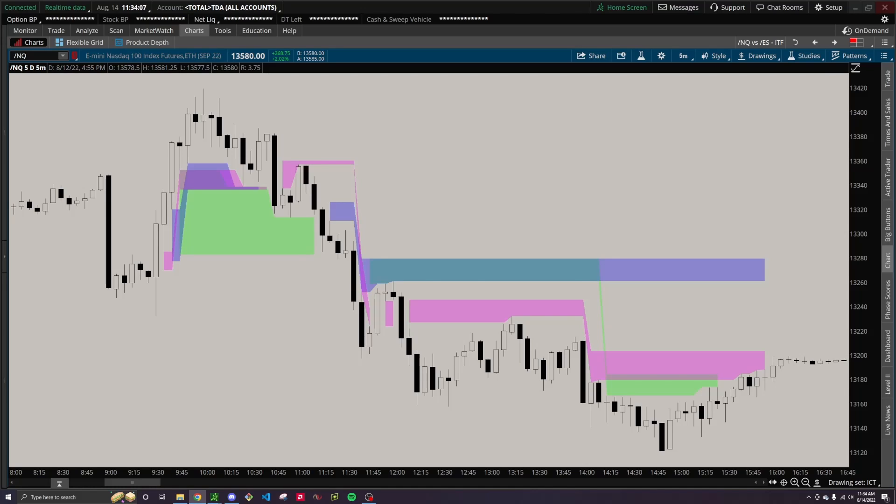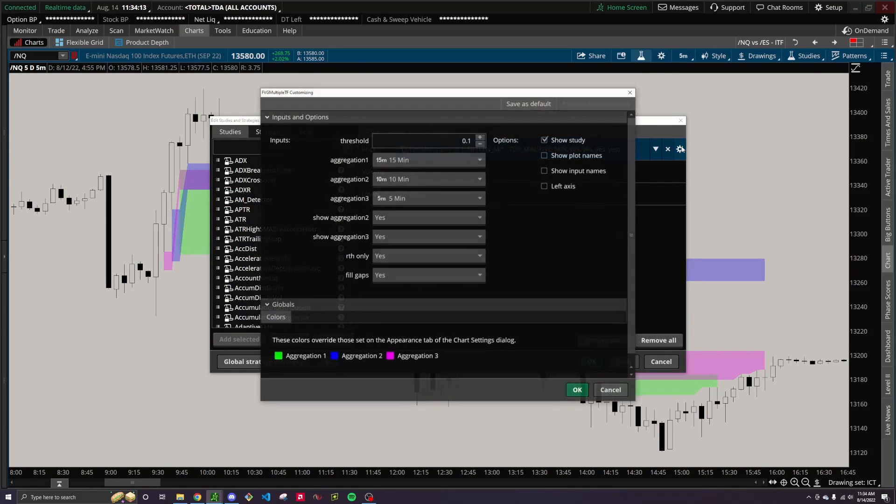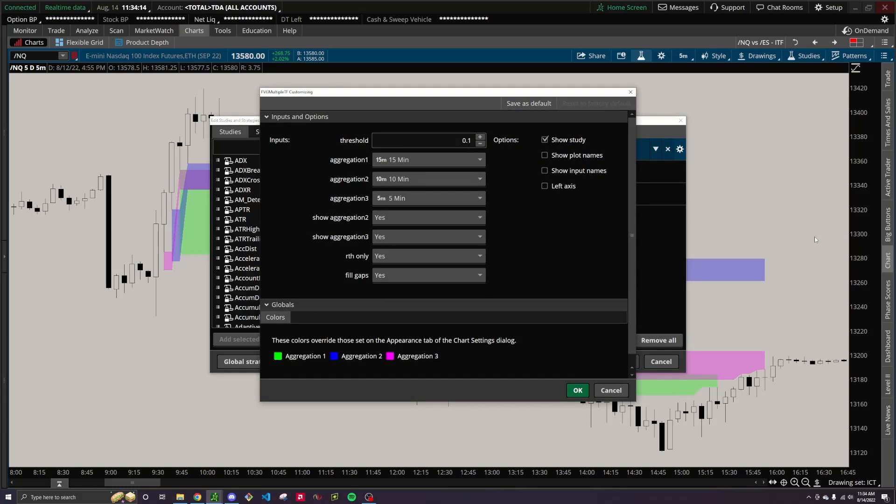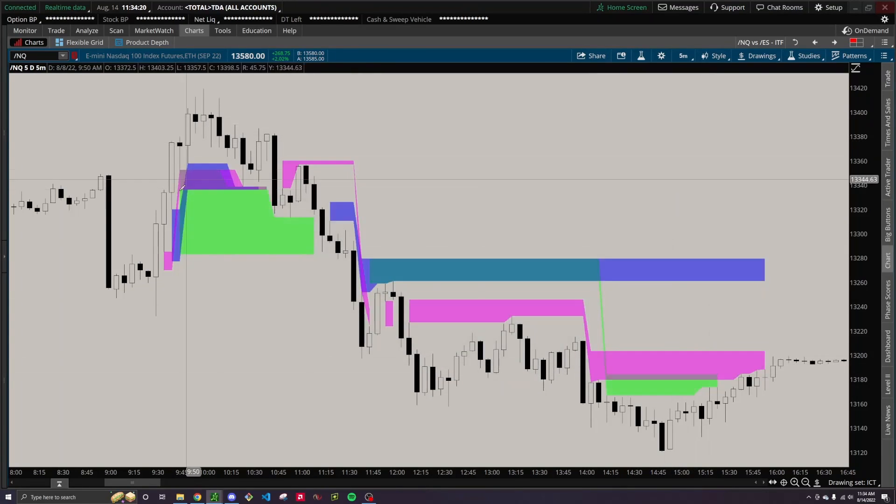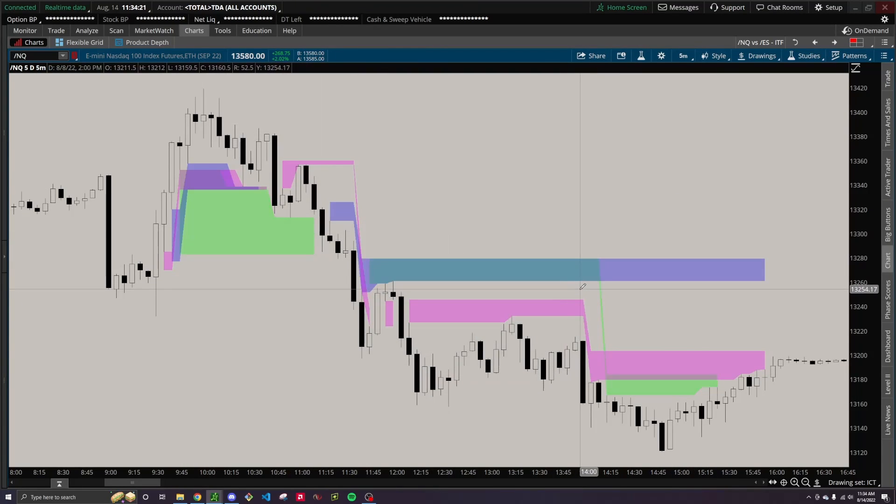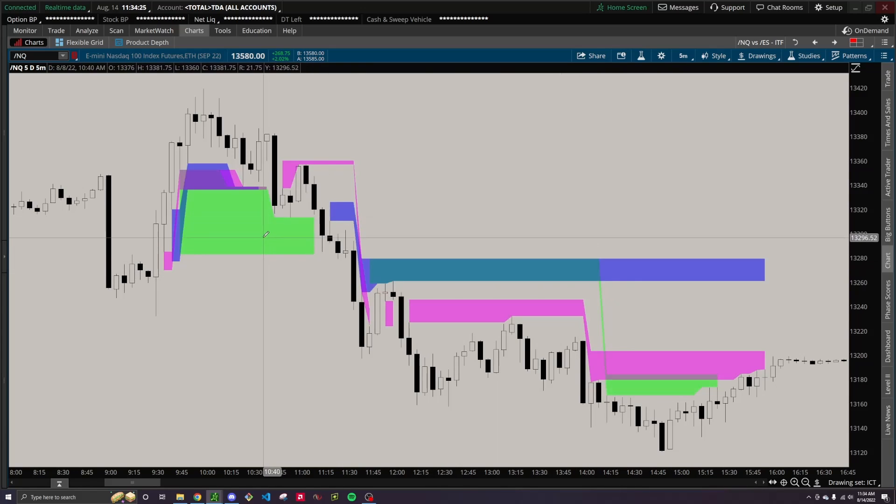So going into how it works, it's built so that you can track up to three timeframes at once. One of my favorite sets of timeframes that I currently have on right now is a 15, a 10, and a 5 minute. So that means if we go to the chart here, all these clouds or what's being used are showing fair value gaps from those timeframes.